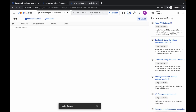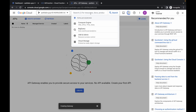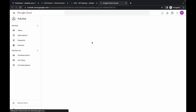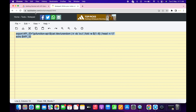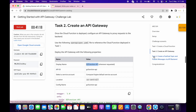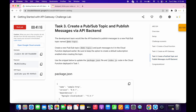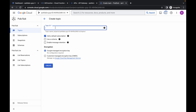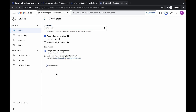Search for Pub/Sub and open it in a new tab. Come back over here, wait for a second, and go back to the lab instructions. Go to task number three and copy the name as the topic ID. Click on create topic, paste the name, and make sure you have checked the checkbox for default subscription. Once you're done, click on create and wait a couple of seconds.